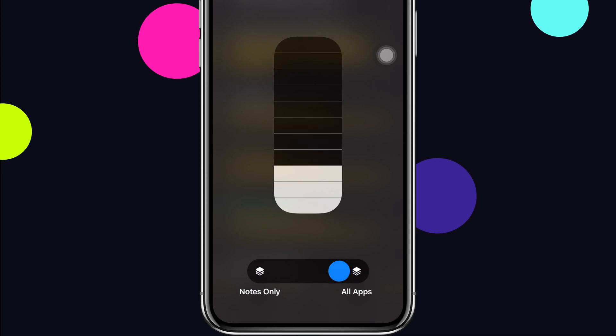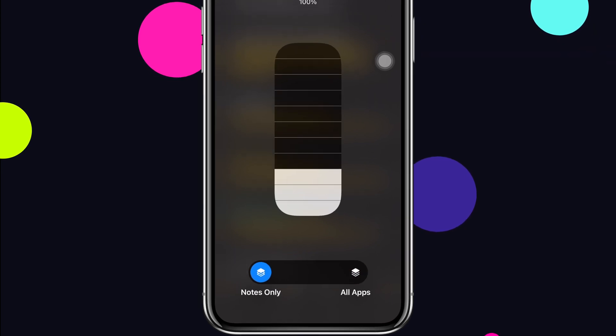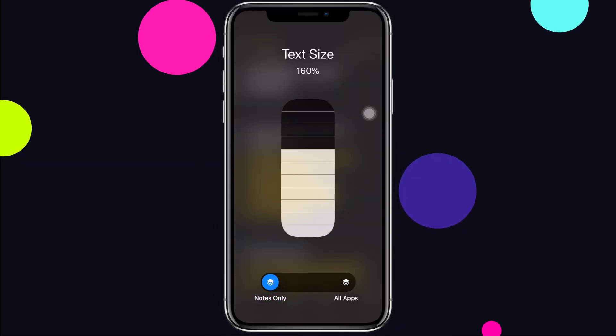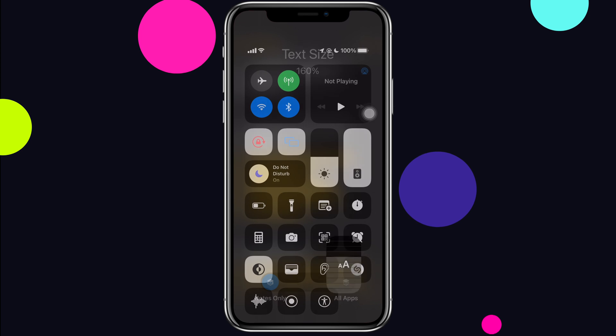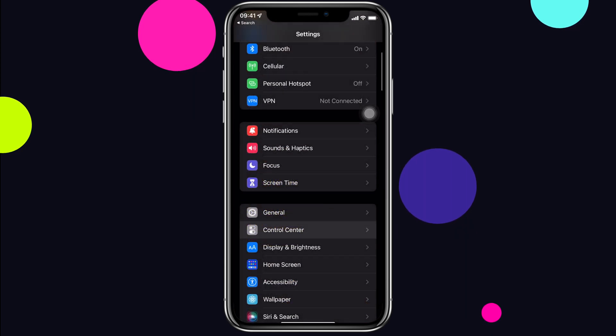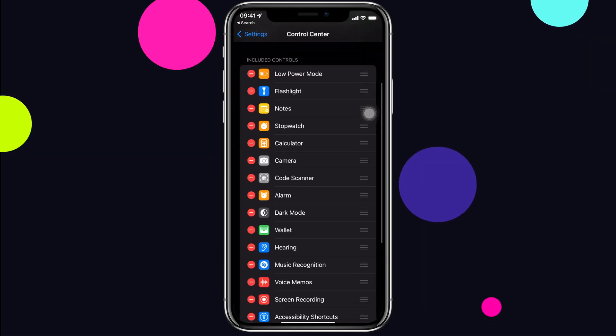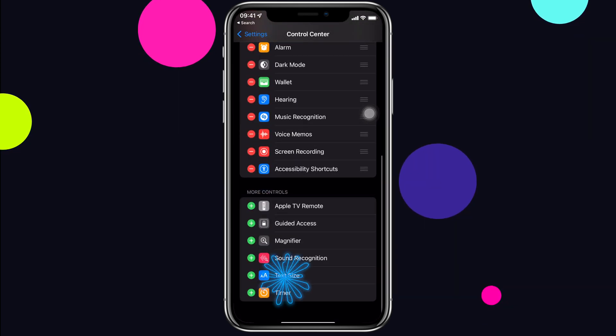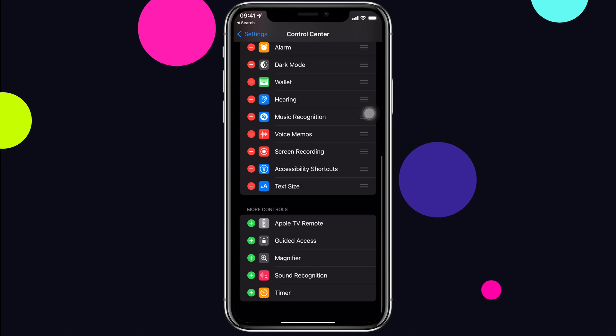Long press on text size and it will give an option for the app you're currently on. If you don't have text size here, from Settings, in Control Center, add it and you are good to go.